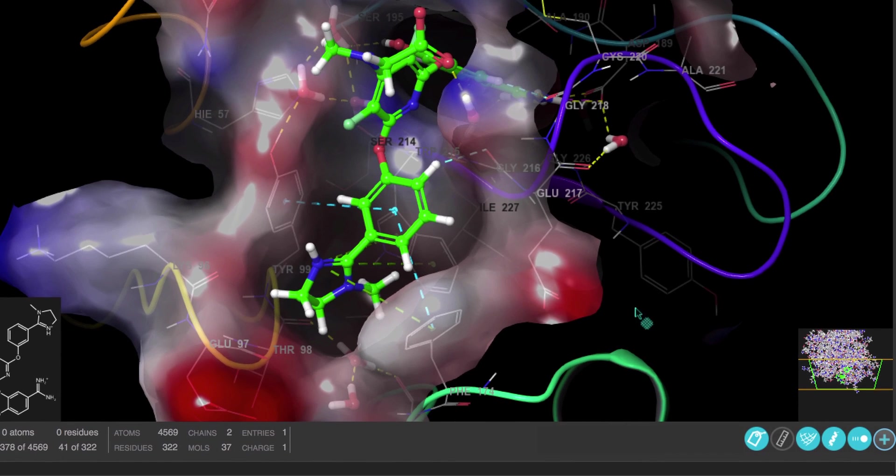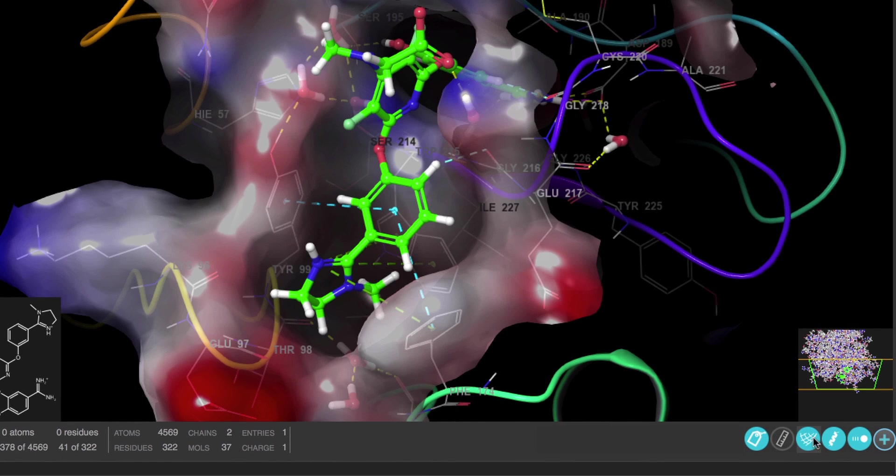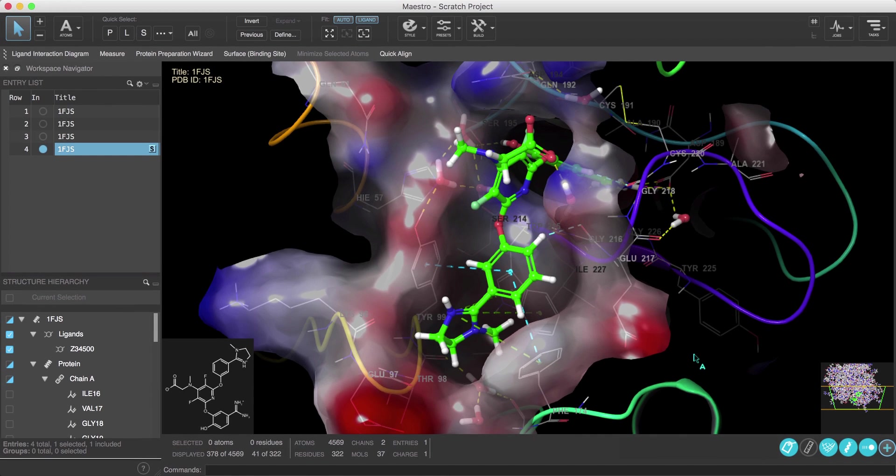And color scheme to electrostatic potential. And again, just like ribbons and measurements, the surface can be hidden or shown via the surface toggle on the workspace configuration toolbar.